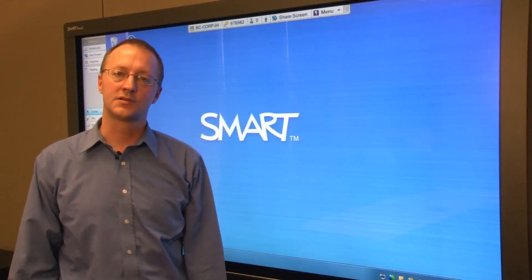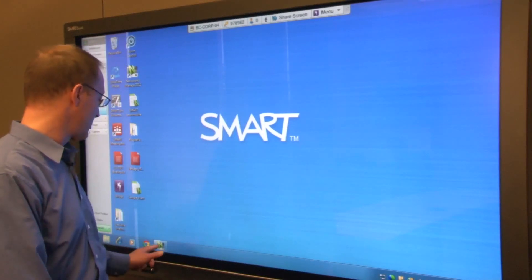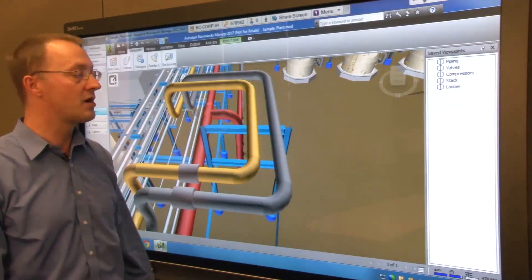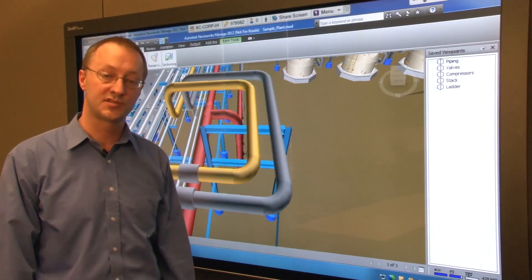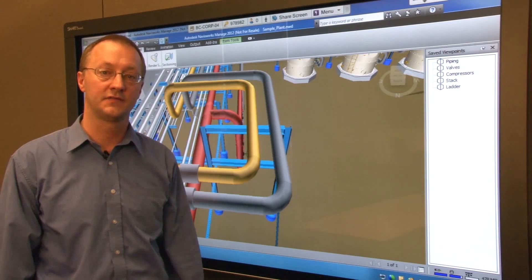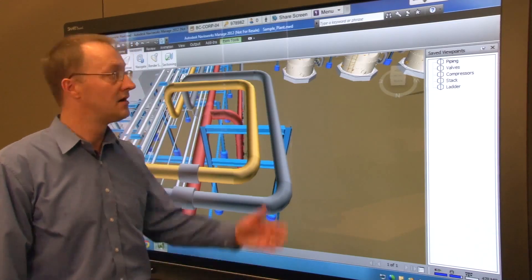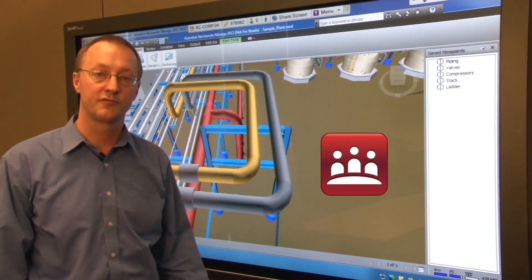Let me show you how it works. Here I have a Navisworks model open on my workstation which is connected to a SmartBoard 8070i interactive display. I'm also running SmartMeeting Pro software.